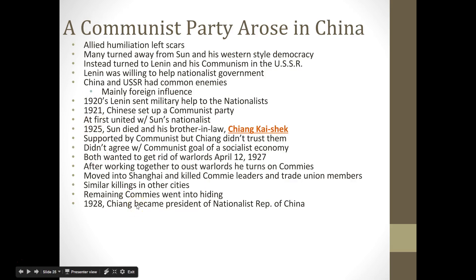At the same time, a Communist Party is growing in China. That allied humiliation left scars, and many people turned away from Sun Yat-sen and his Western-style democracy and instead turned to a very close geographic neighbor — Lenin and the communism coming out of the Soviet Union. Interestingly, Lenin was actually willing to help the nationalist government, as China and the Soviets had common enemies, mainly foreign influence. By the 1920s, the Soviets had finished their civil war and Lenin had sent military help to the nationalists. The Chinese had also set up a Communist Party, and at first the Chinese nationalists and Chinese communists worked together, because they both wanted to rid themselves of foreign control and eliminate the influence of warlords.